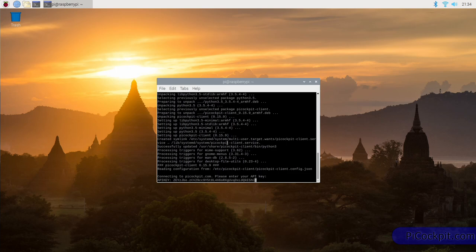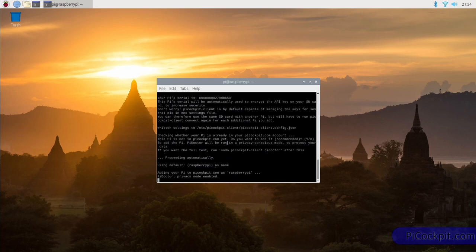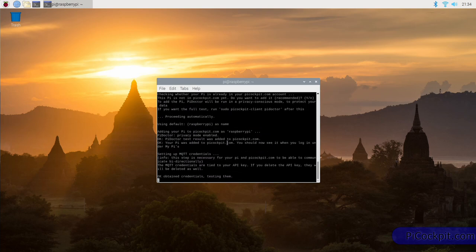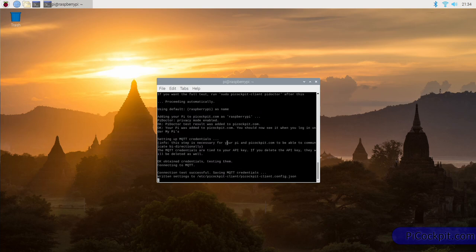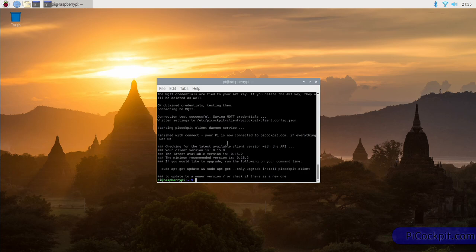And once you've entered the API key, press enter, and it will connect. Don't worry, if you mistype the API key, Pi Cockpit will ask you to enter it once more. Now you can see that the Pi Cockpit client has finished connecting. You can see it in this message, finished with connect. Your Pi is now connected to picockpit.com, if everything was okay.